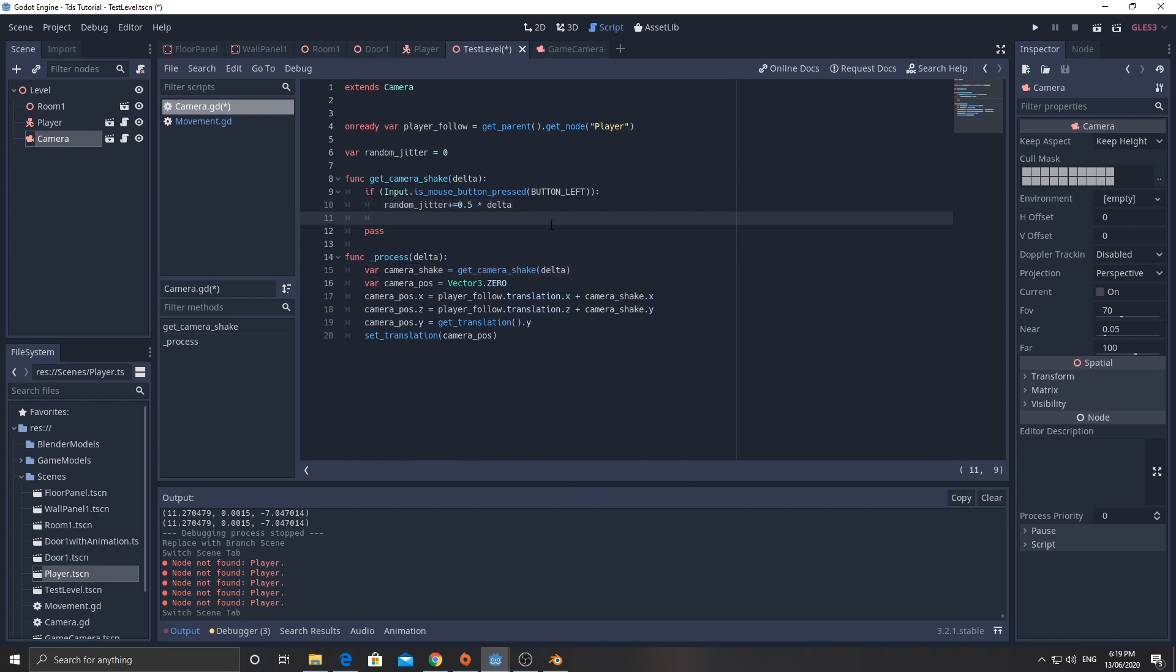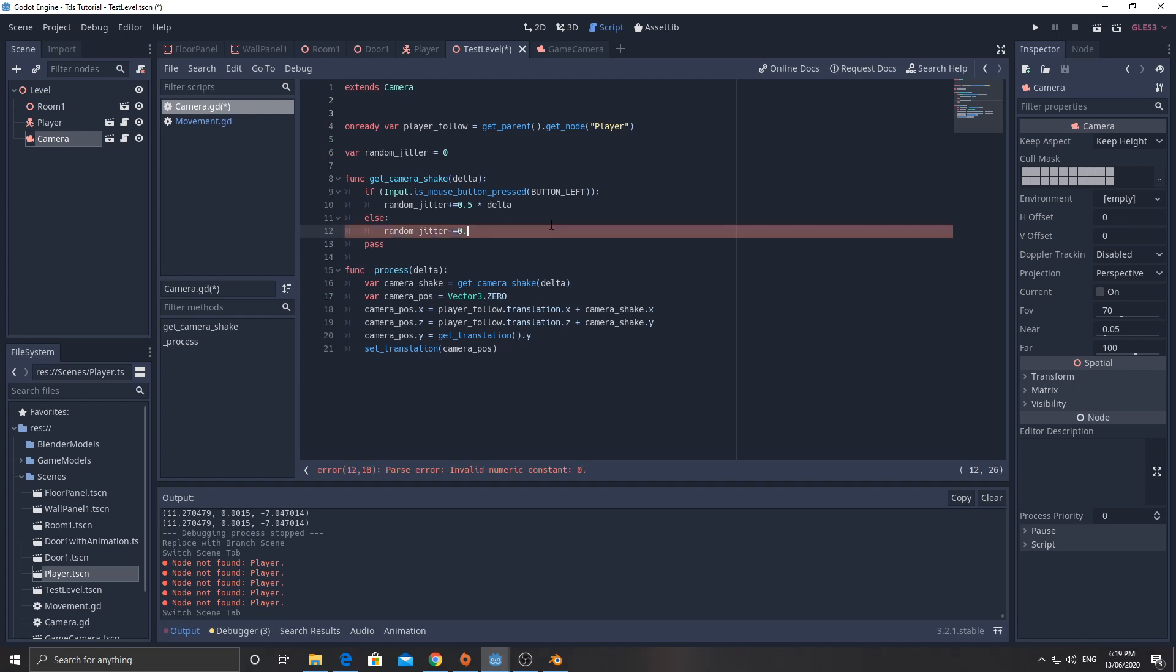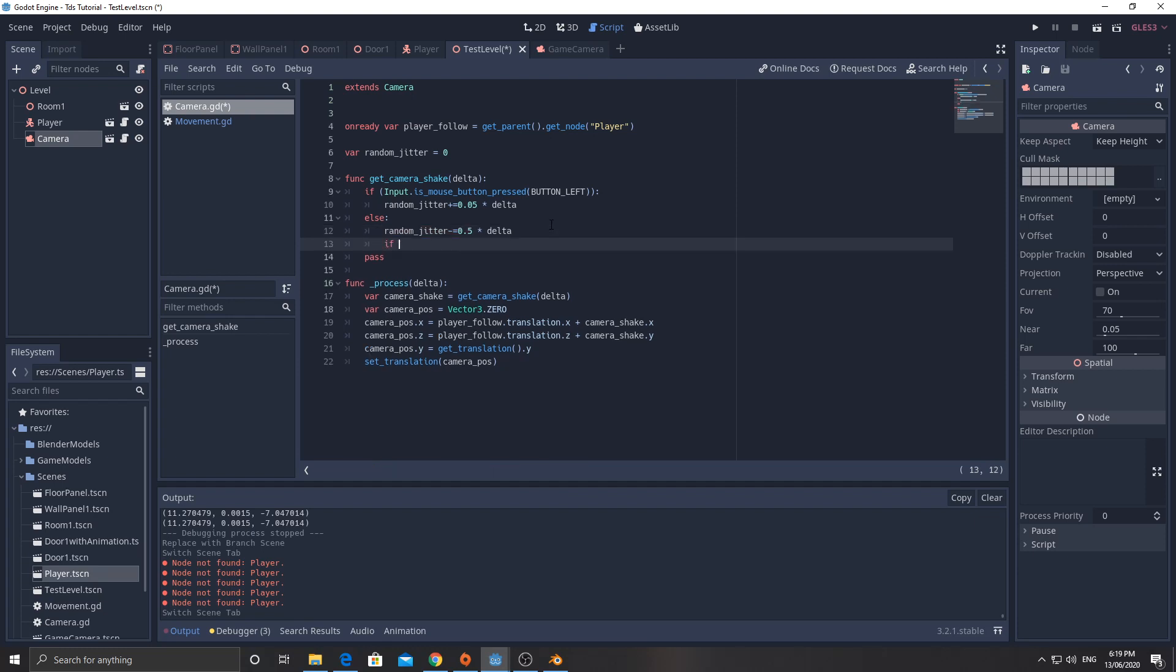You'll see what happens when I don't do that. I'll do it later. I'll do it in a minute. else random jitter minus equals 0.5. So it's going to slow down a lot quicker than it speeds up. If random jitter is less than 0, random jitter equals 0.